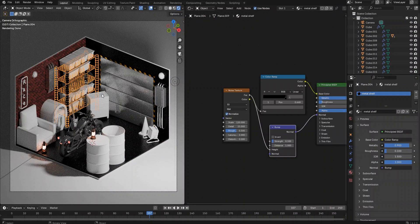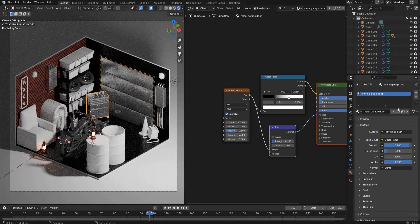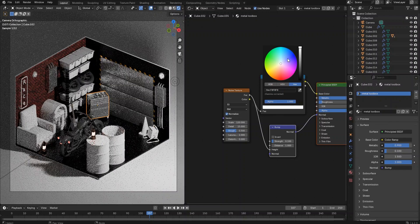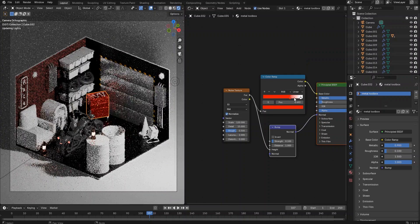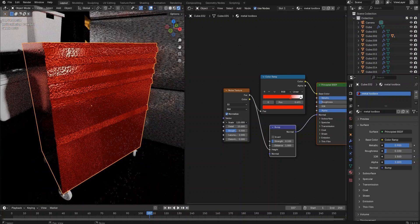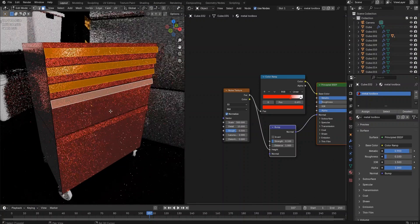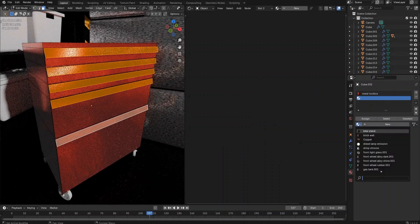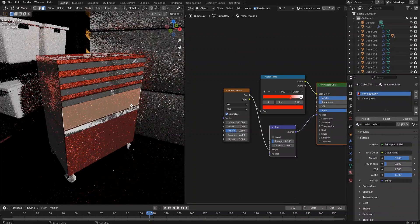Now let's shade the toolbox. Copy the material from the garage door again, then make its own copy for the toolbox. As mentioned before, we are going to use this material as a base material for many other objects. We want to make a red color toolbox, so adjust the color in the color ramp node, then bring the toolbox closer. The noise texture scale value is too low for the toolbox, so let's increase the scale value to 500. Select the handle parts on the drawers, create a new material slot and select the gloss metal material from the list. Assign the material to the faces — it looks pretty good already.